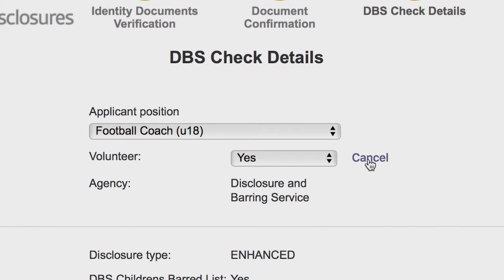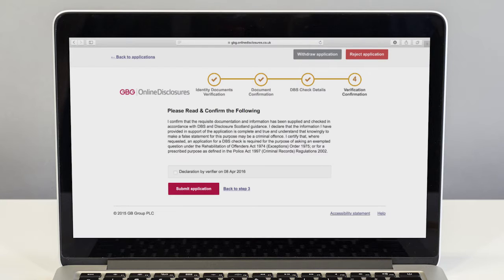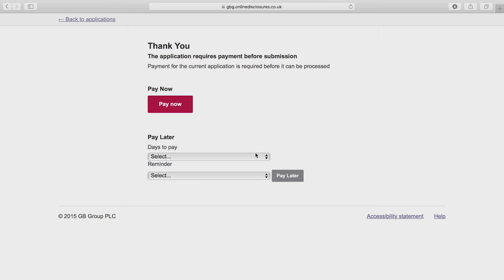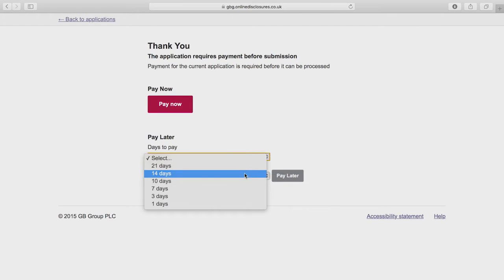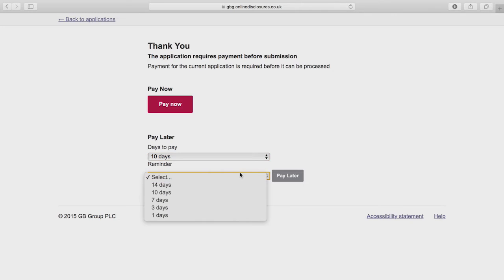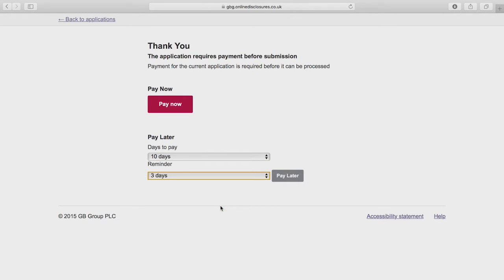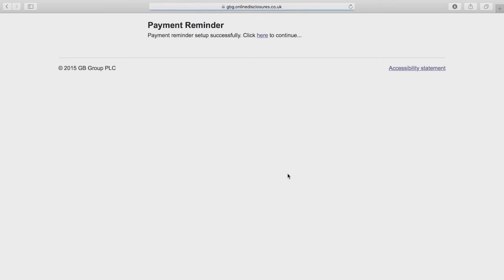Once you're confident the verification is complete, you can submit the application to be processed. The system will then take you through a payment process. You should select pay later, which completes your role as verifier, and the applicant can then log back in and pay. Once the application has been paid for it is submitted, and you then need to wait for the check to be processed and the CRC check sent out to the applicant.